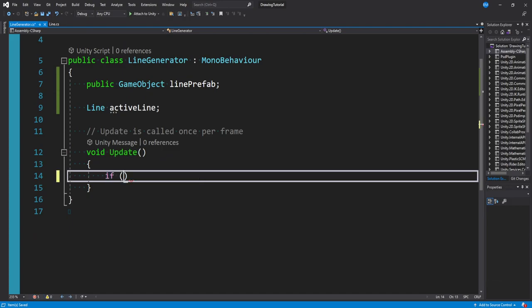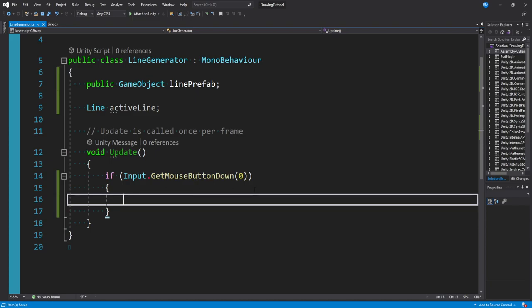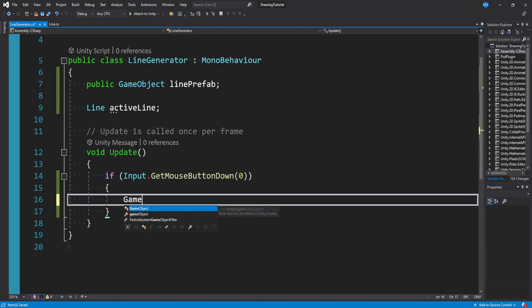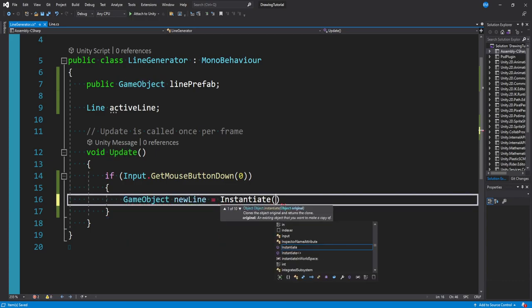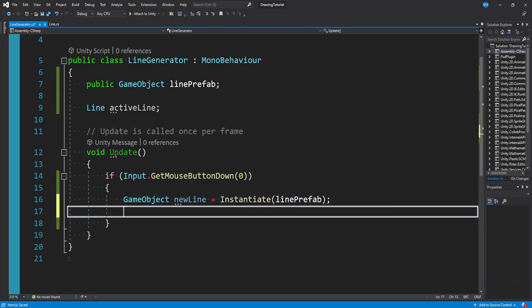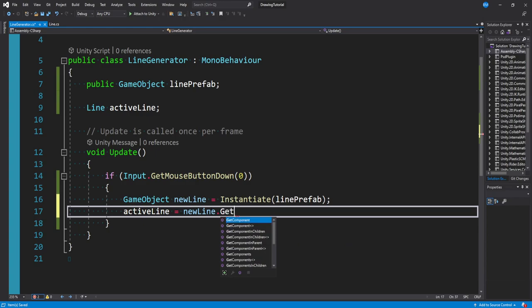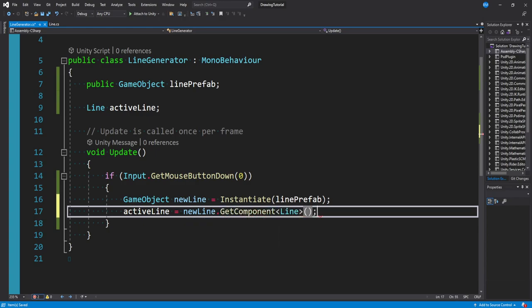In Update, we say: if Input.GetMouseButtonDown(0) — zero is the left mouse button, one would be the right — when we click down on the mouse, we want to draw the line. So we instantiate a new game object: GameObject newLine = Instantiate(linePrefab). Then we pull the Line script component off it and store it in activeLine: activeLine = newLine.GetComponent of type Line.